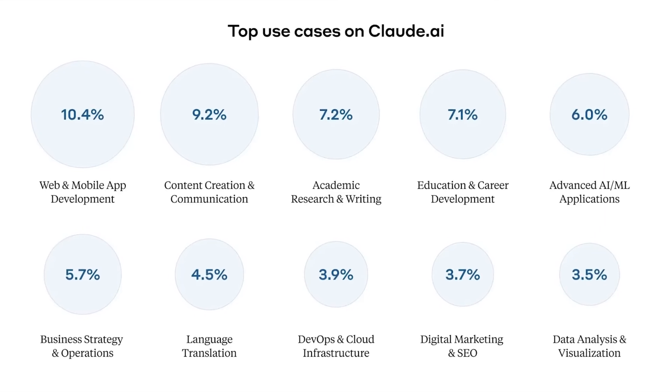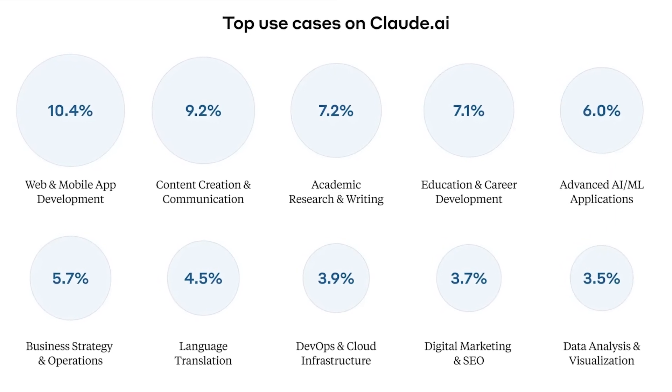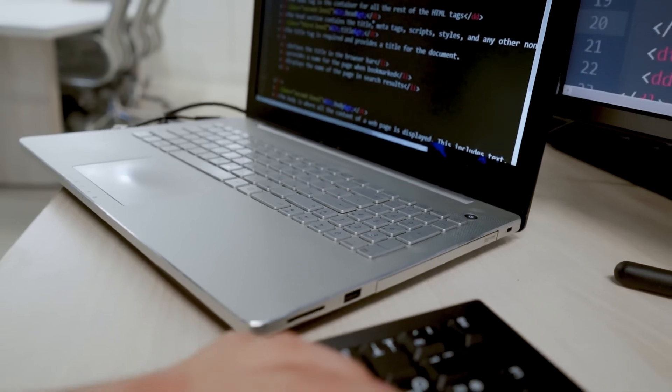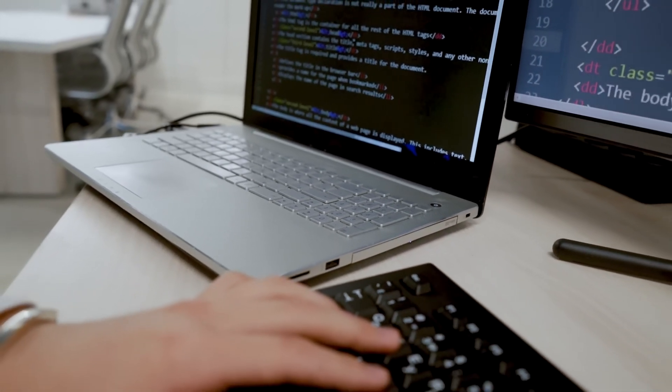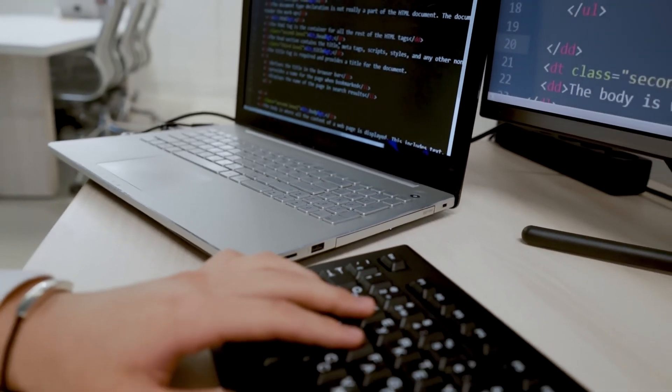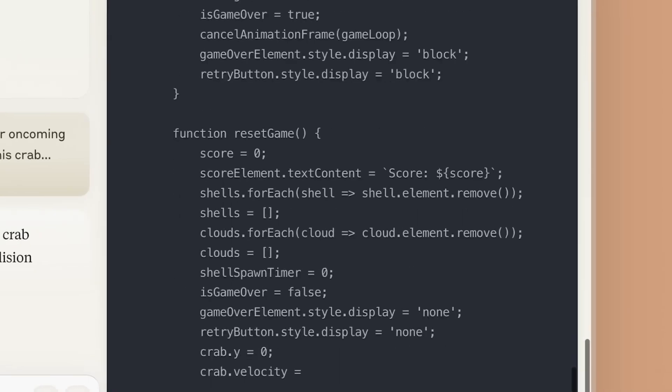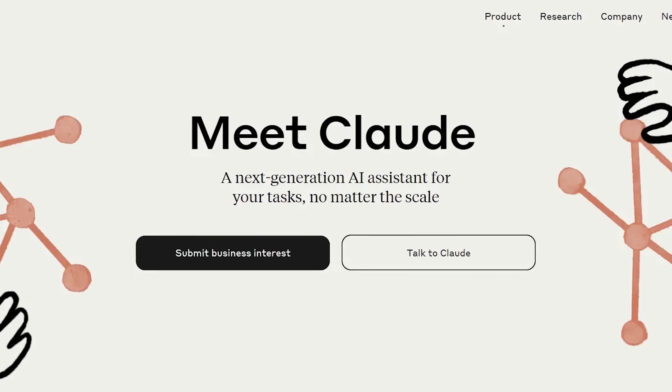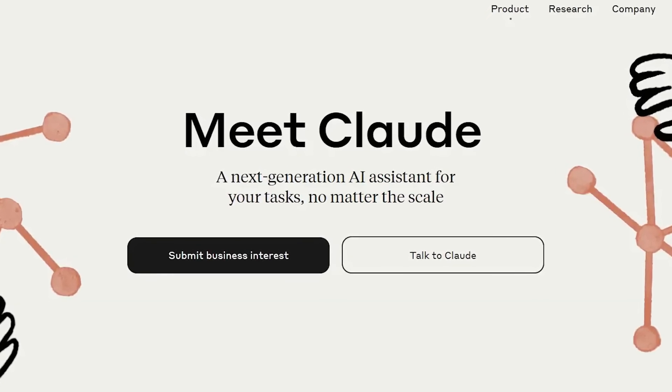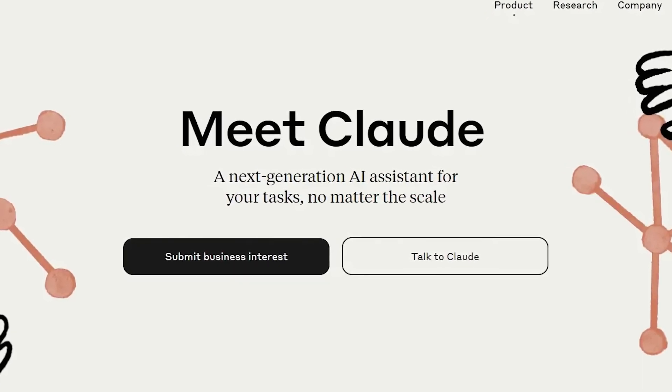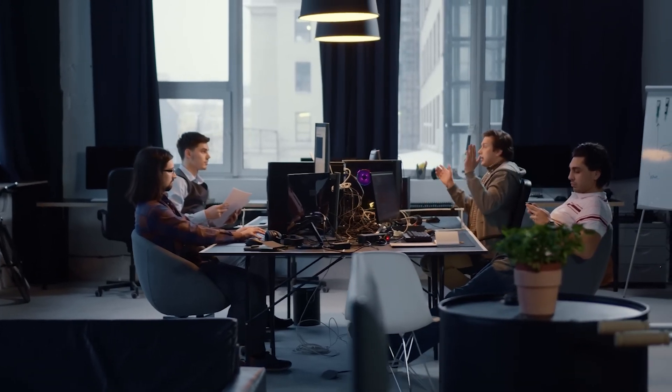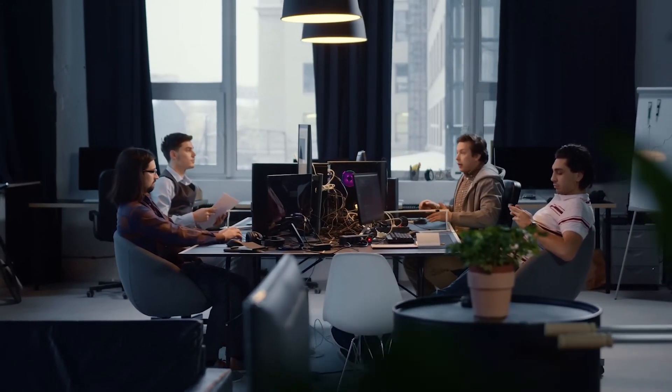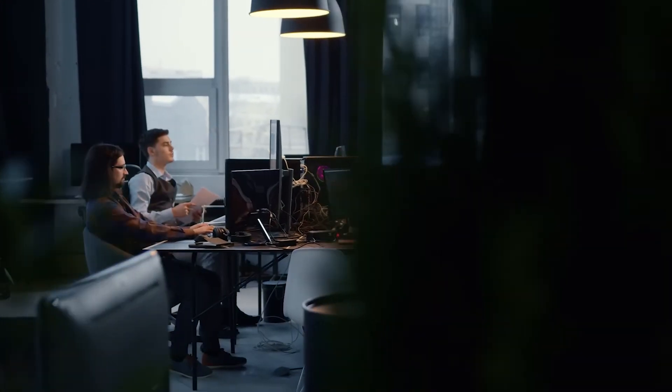Claude has rapidly gained traction, with coding-related interactions growing by 1,000% in just three months. Coding now constitutes over 10% of Claude's use cases, driving Anthropic's valuation to $18 billion. This rapid rise has attracted investments from Google, Amazon, and Salesforce, intensifying the competition with OpenAI, Google, and Meta.